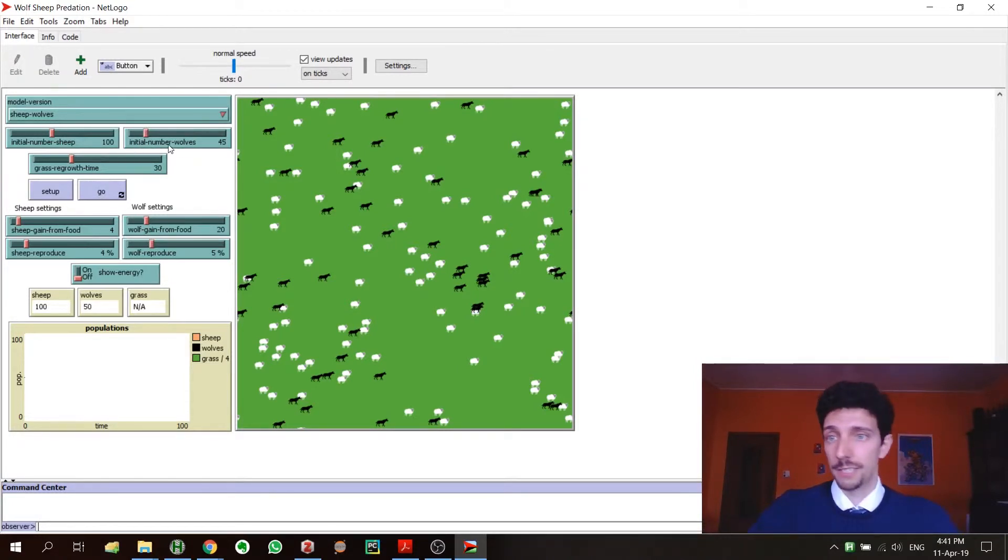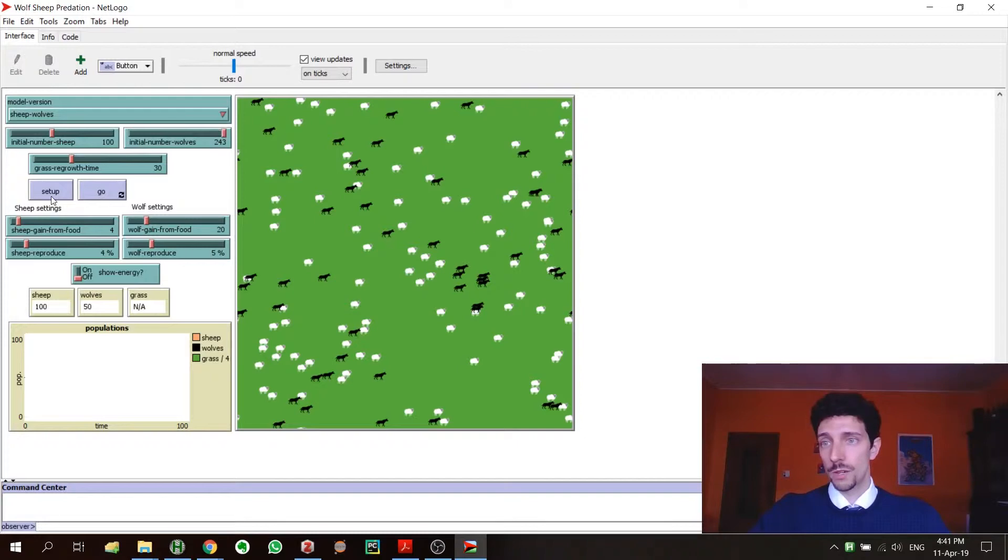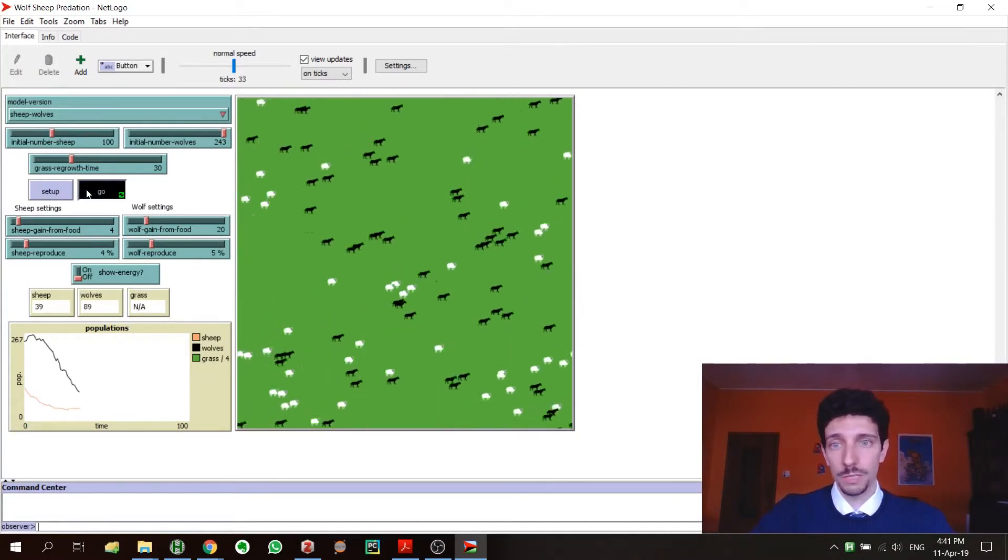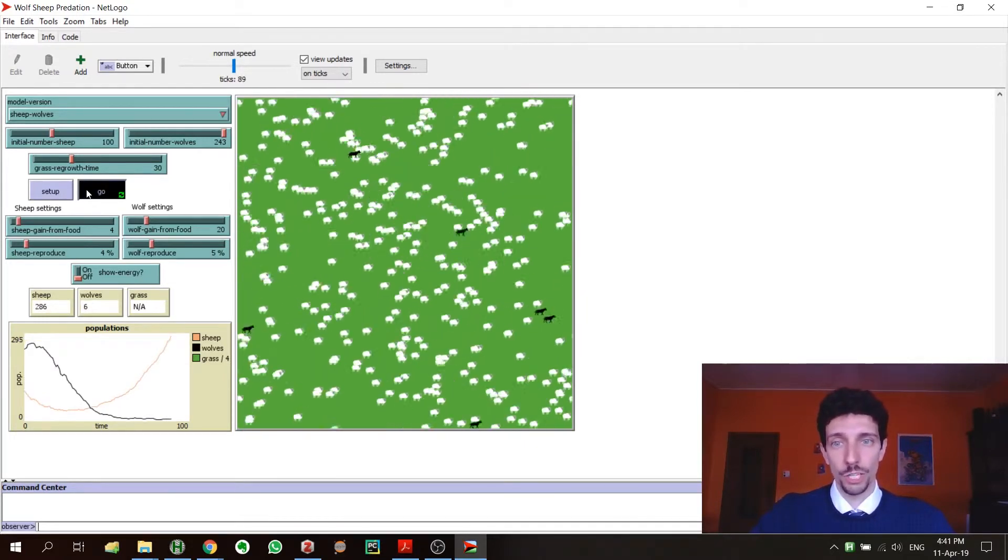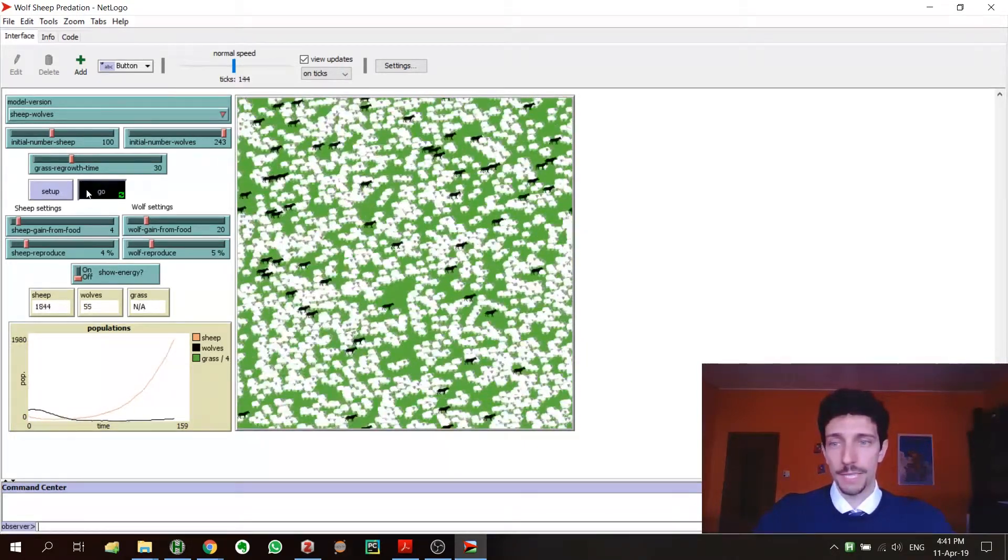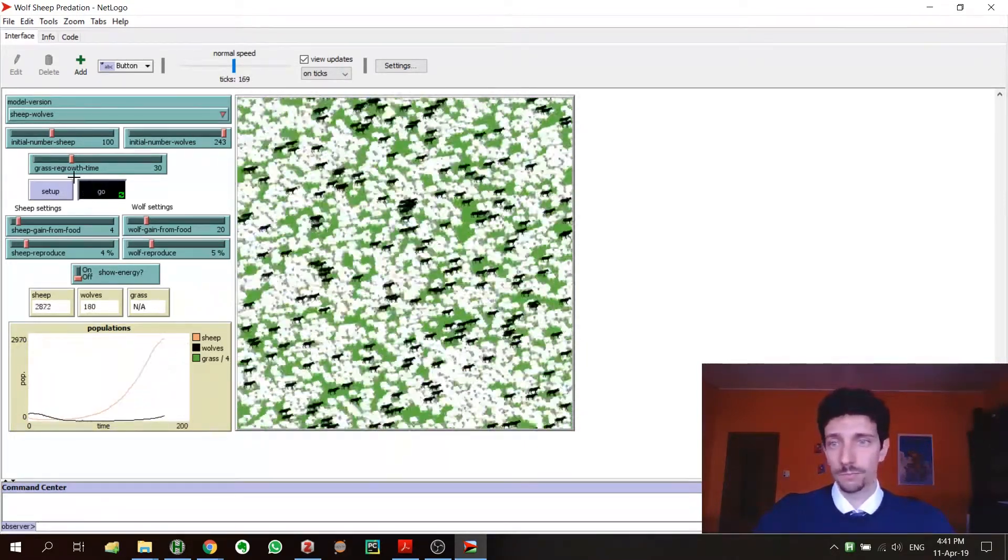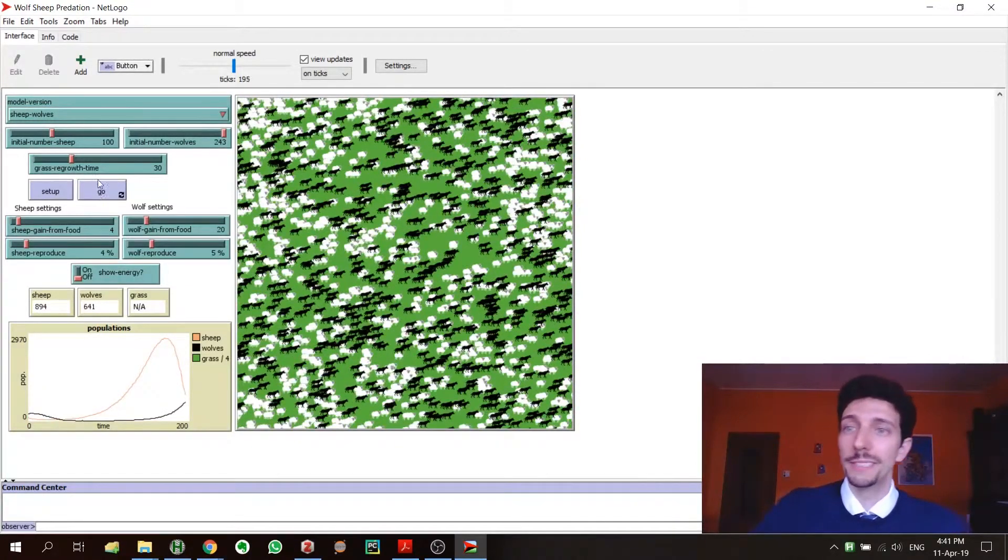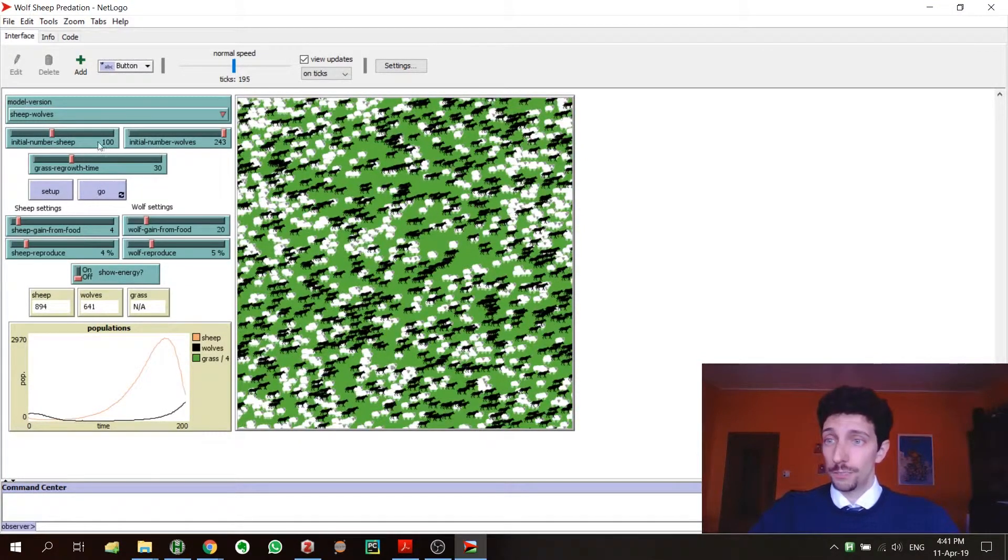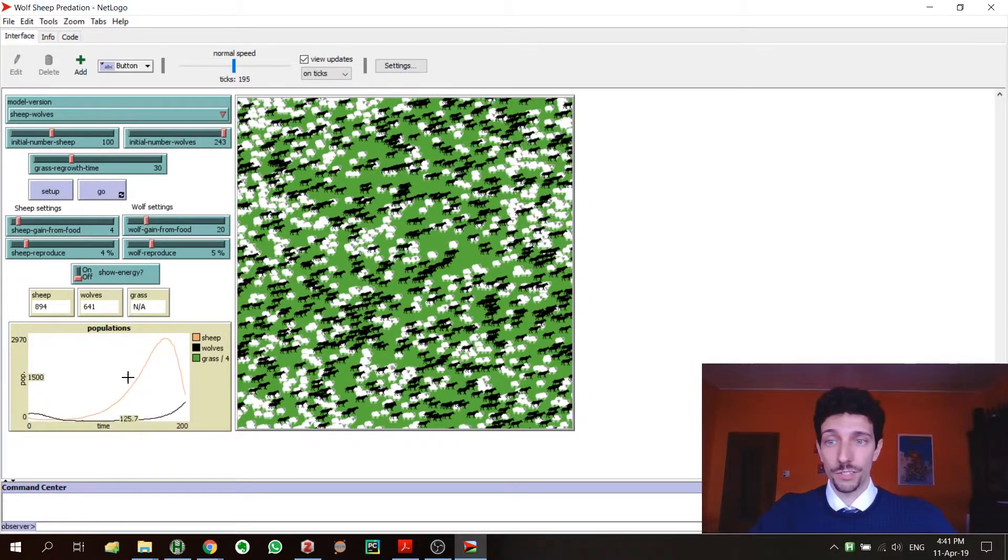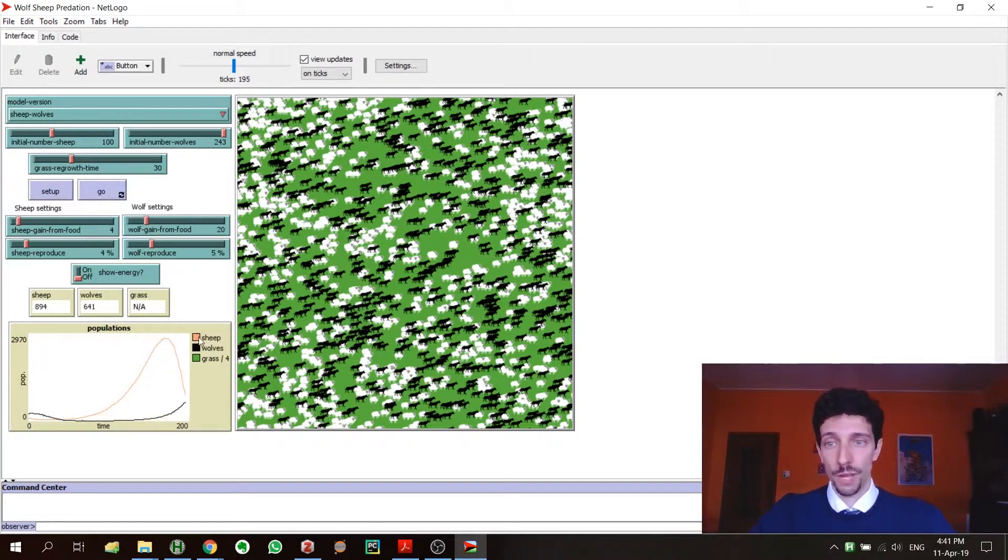You can see that if we put the initial number of wolves at 243, we go setup, we start with a lot of wolves, and we can go and we can see how the simulation then happens again. We have sliders here, we have graphs here that tell you all the values.